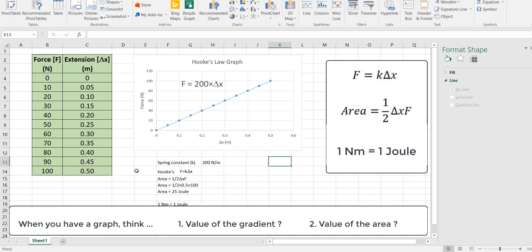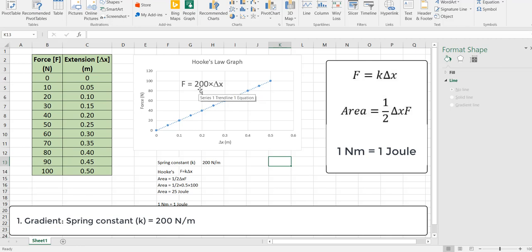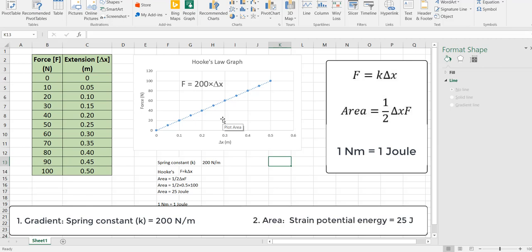So let's summarize this whole investigation. The gradient is constant and the value of which gives us the spring constant. So this particular spring has a spring constant of 200 newtons per meter. It's rise over run so it's newtons per meter. The area under this graph which is the half of the base times the height gives us the amount of energy stored in our stretched or compressed spring. And in this case it's a half of 0.5 times 100 which is 25 joules because a newton meter is equal to a joule.